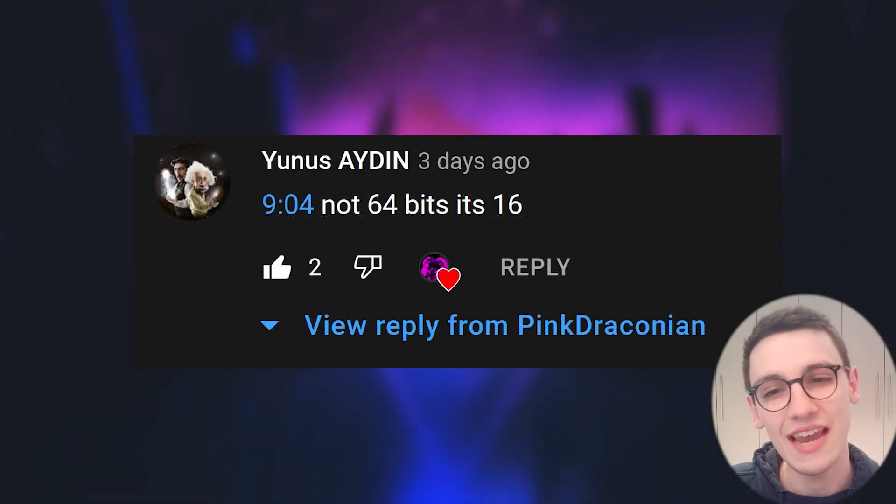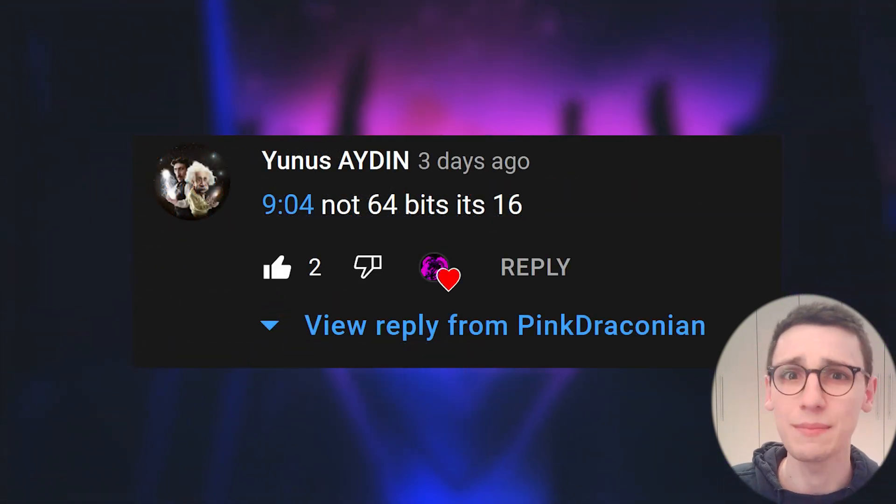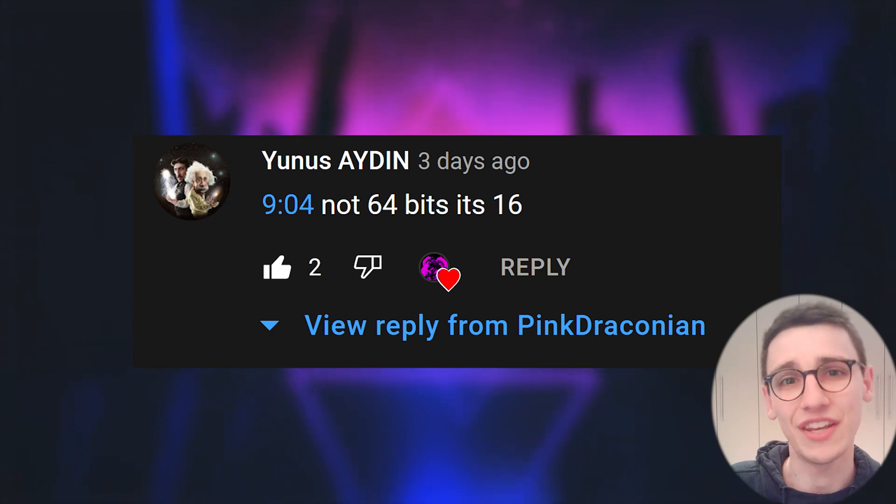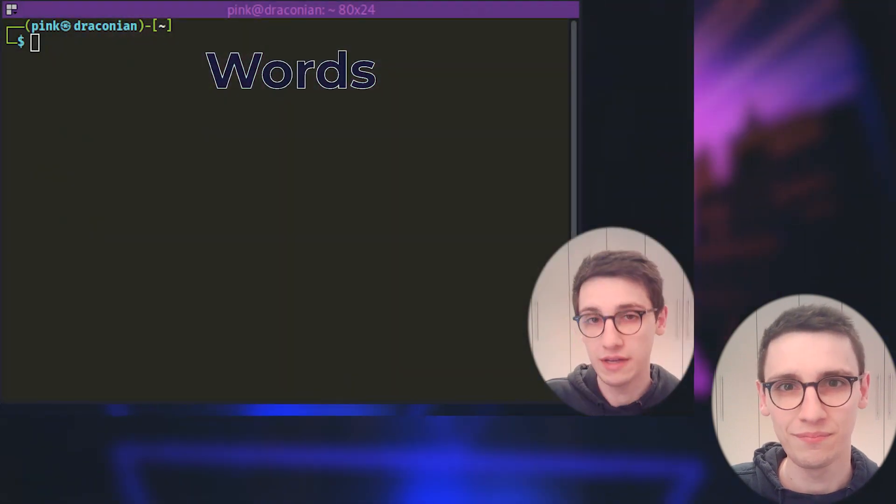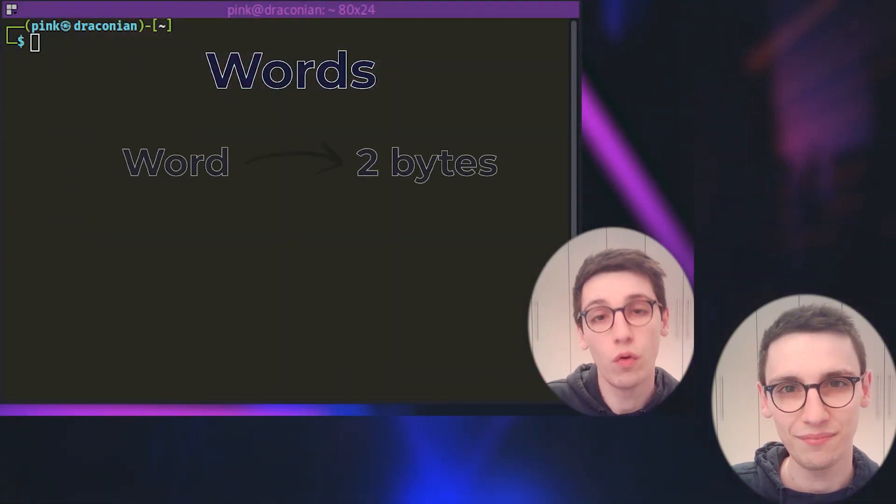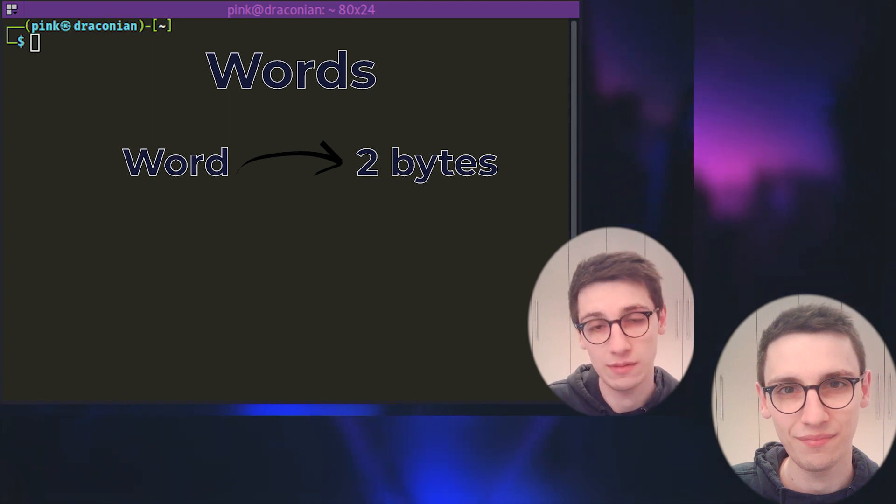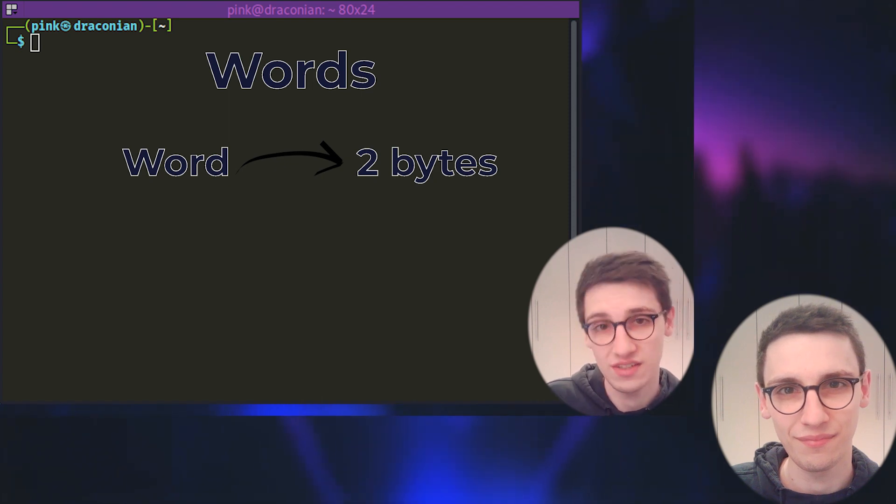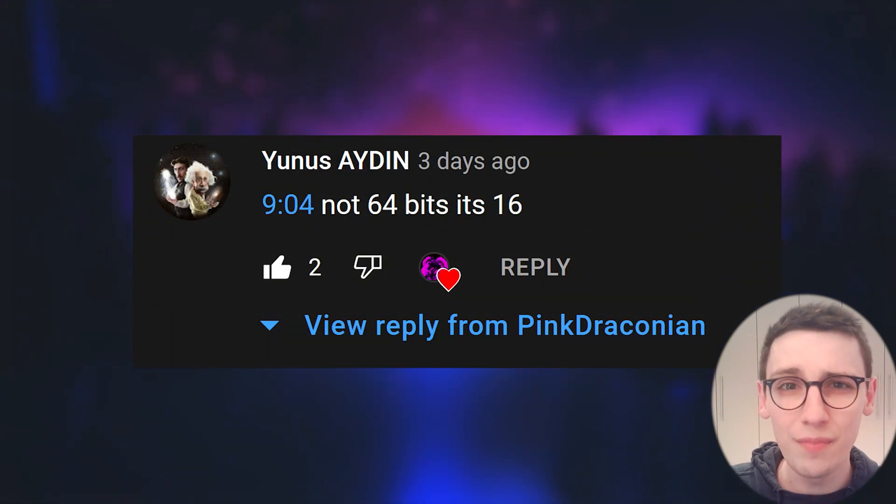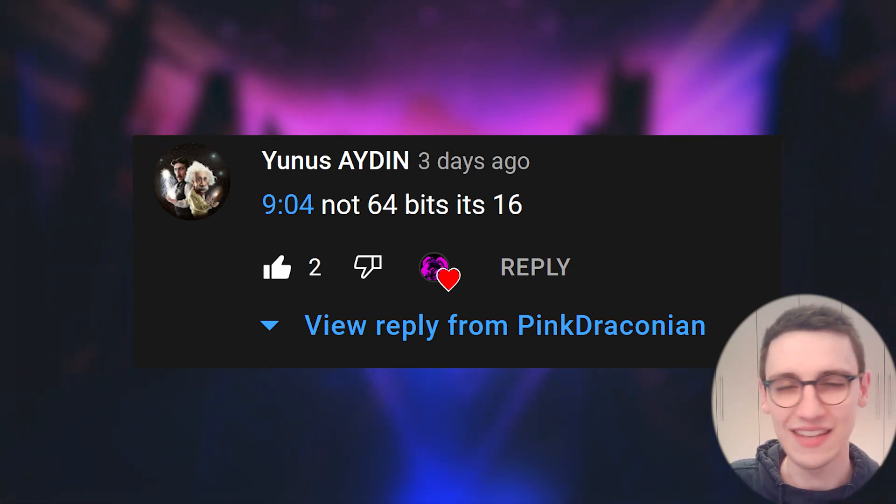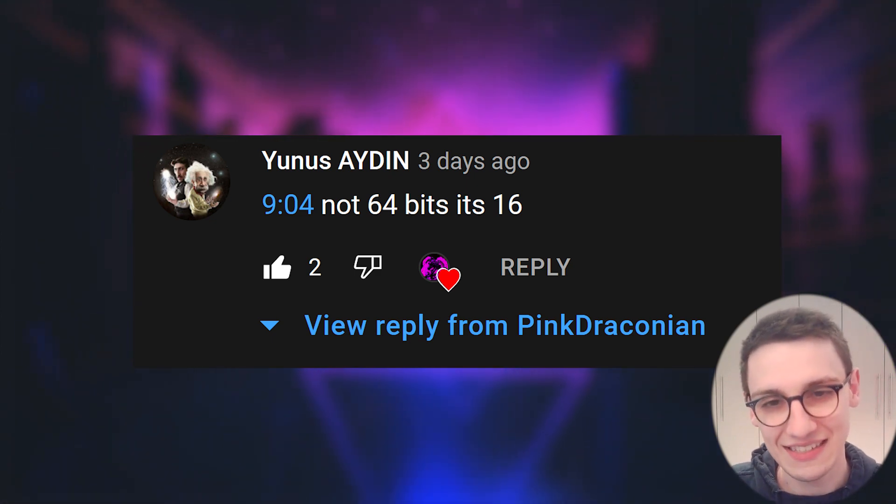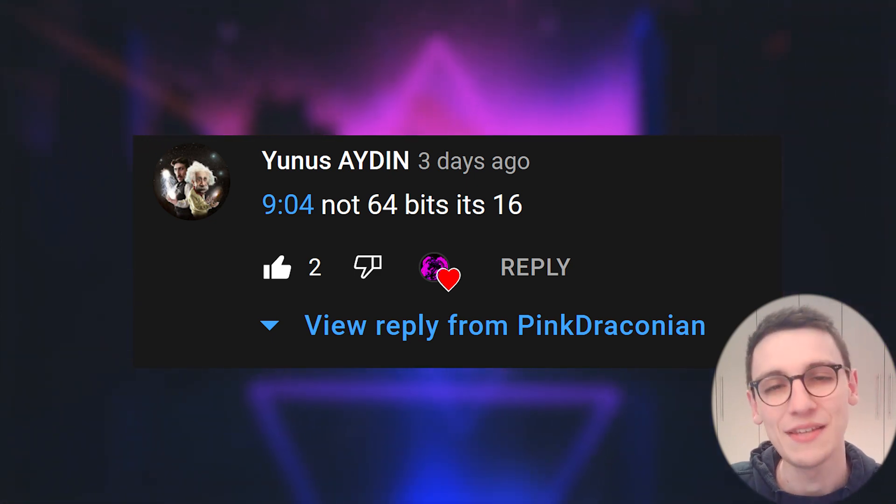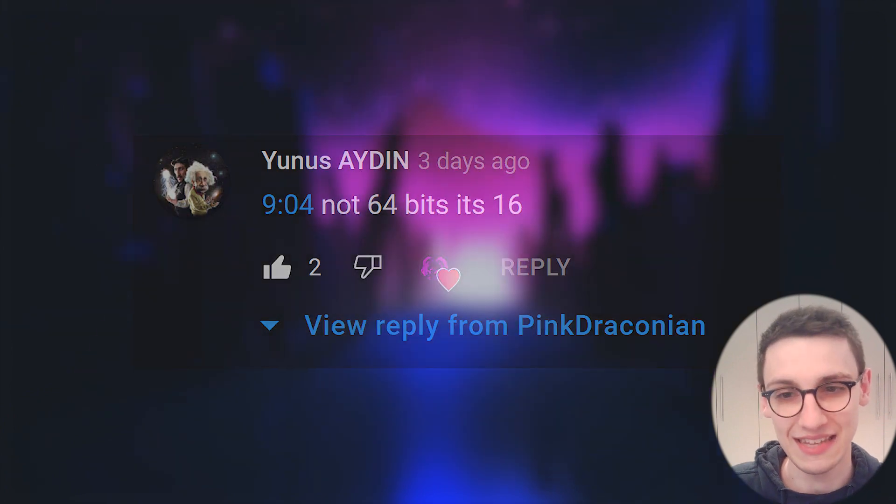Secondly, Yunus Aydin pointed out a very silly mistake I made that you can hear now. Their size has been pretty fixed at 64 bits or 2 bytes. Now obviously 2 bytes is not 64 bits but 16 bits. So my apologies for that silly mistake. But with all of that cleared up we can go and reverse our first binary.